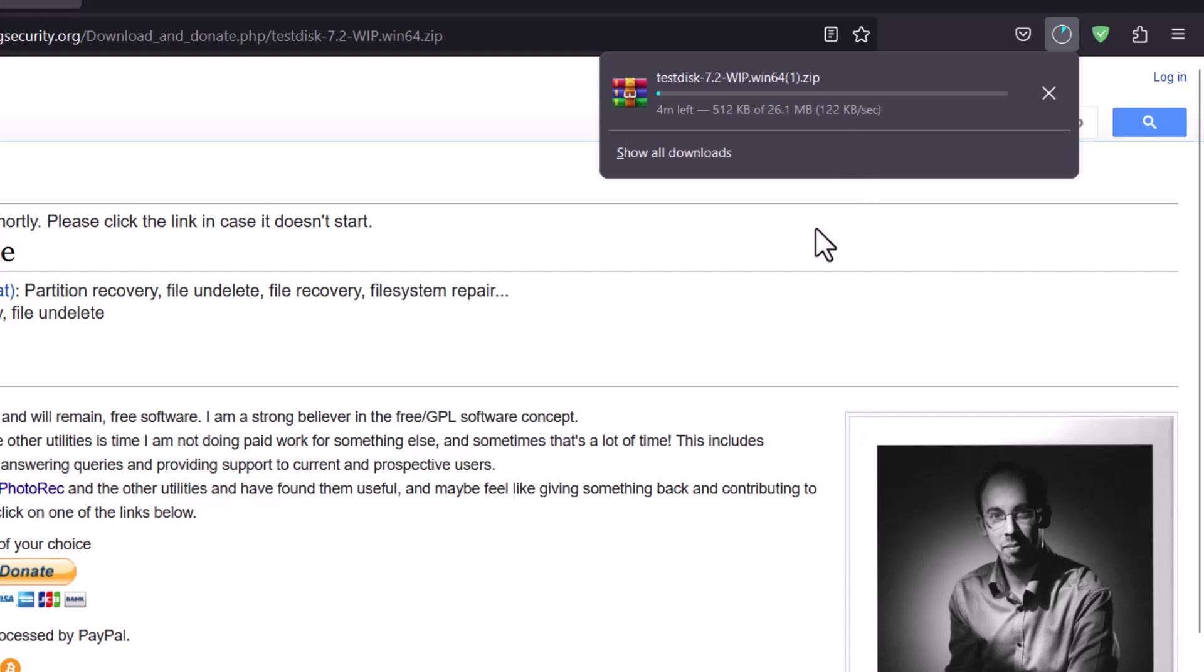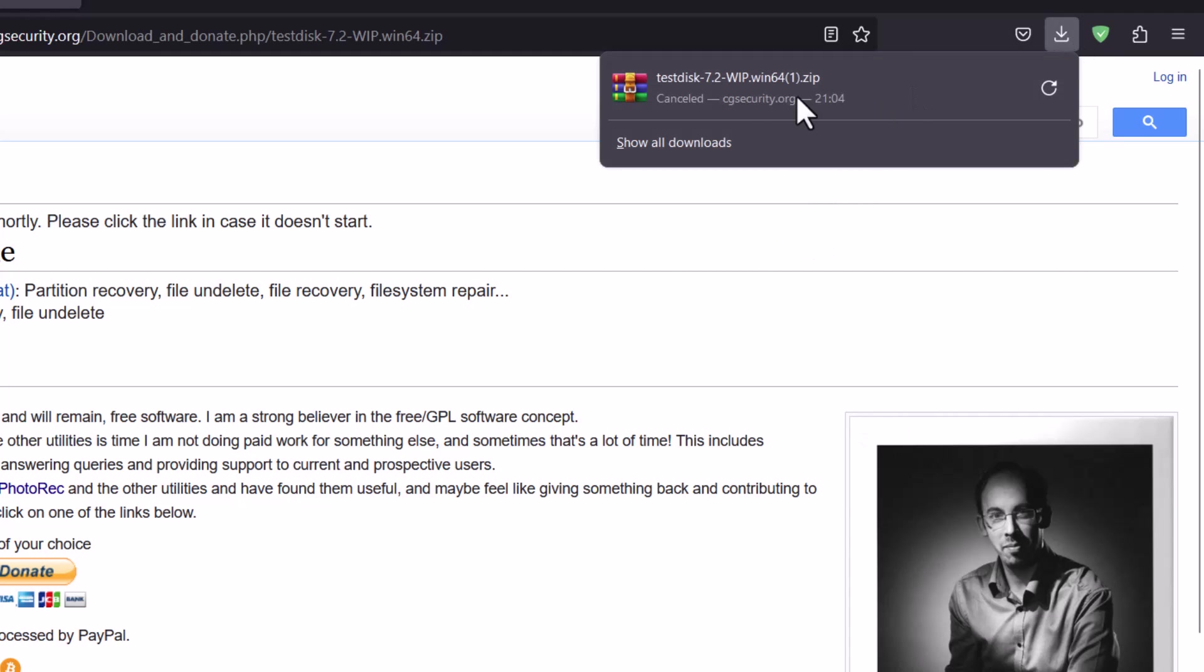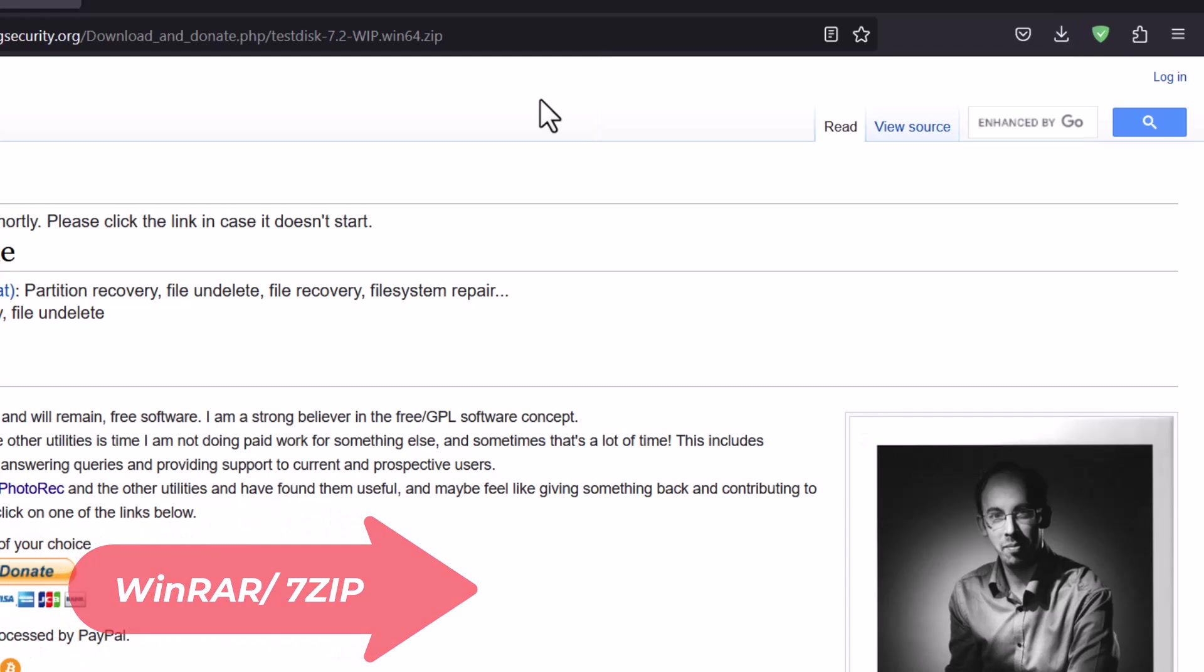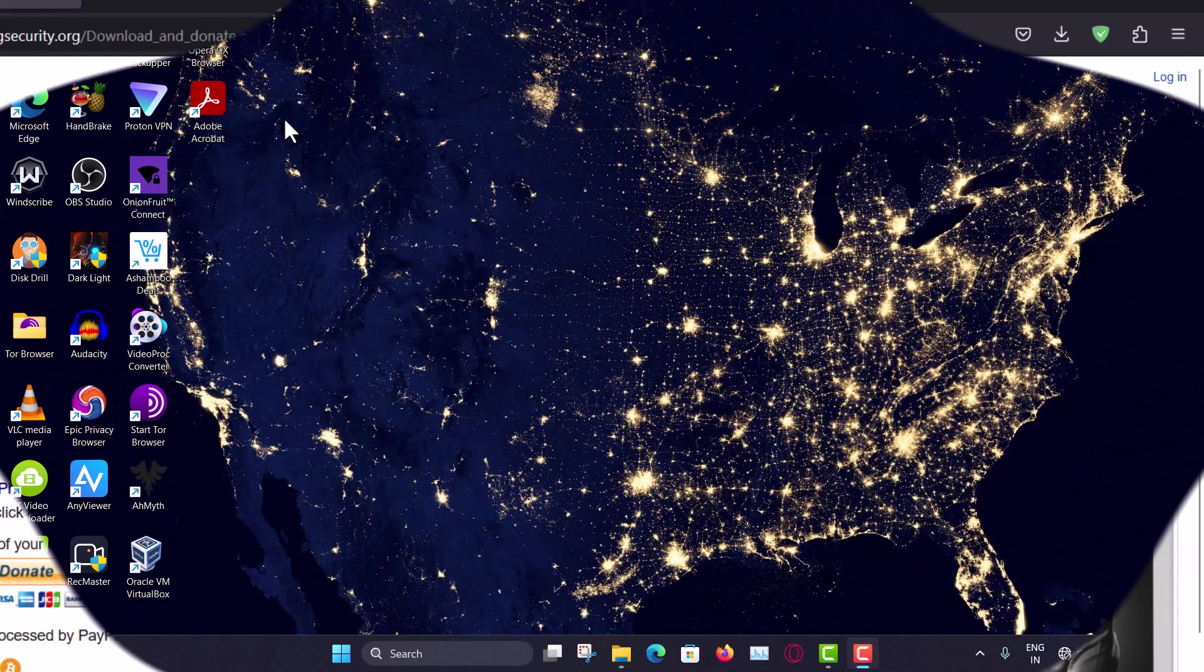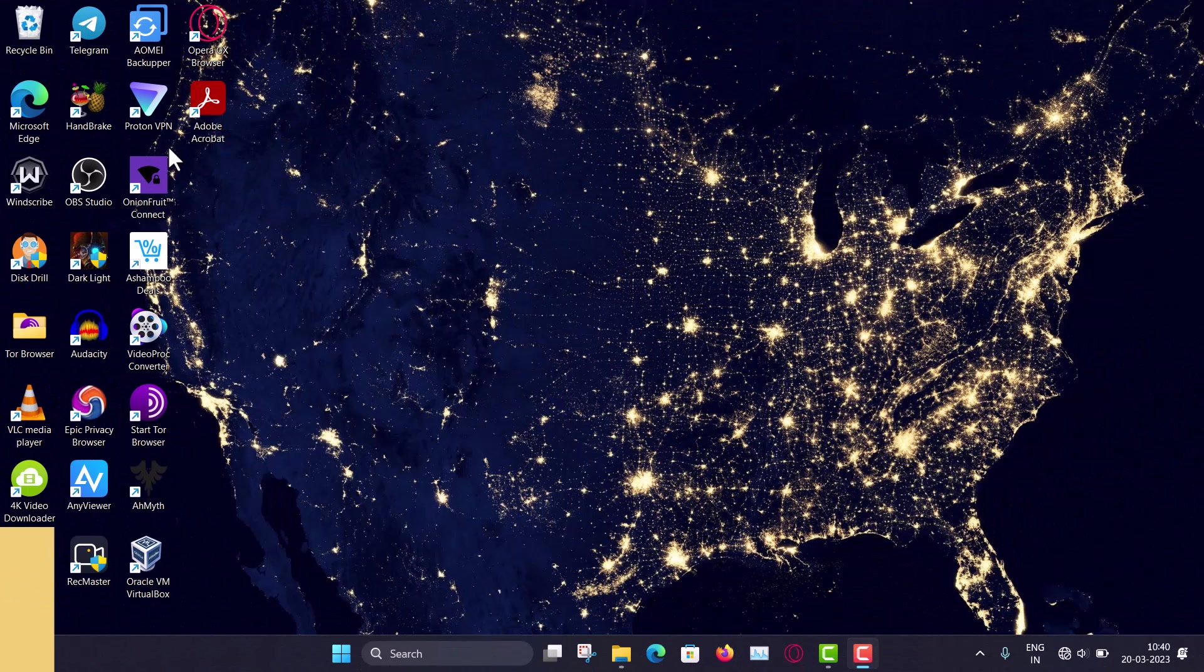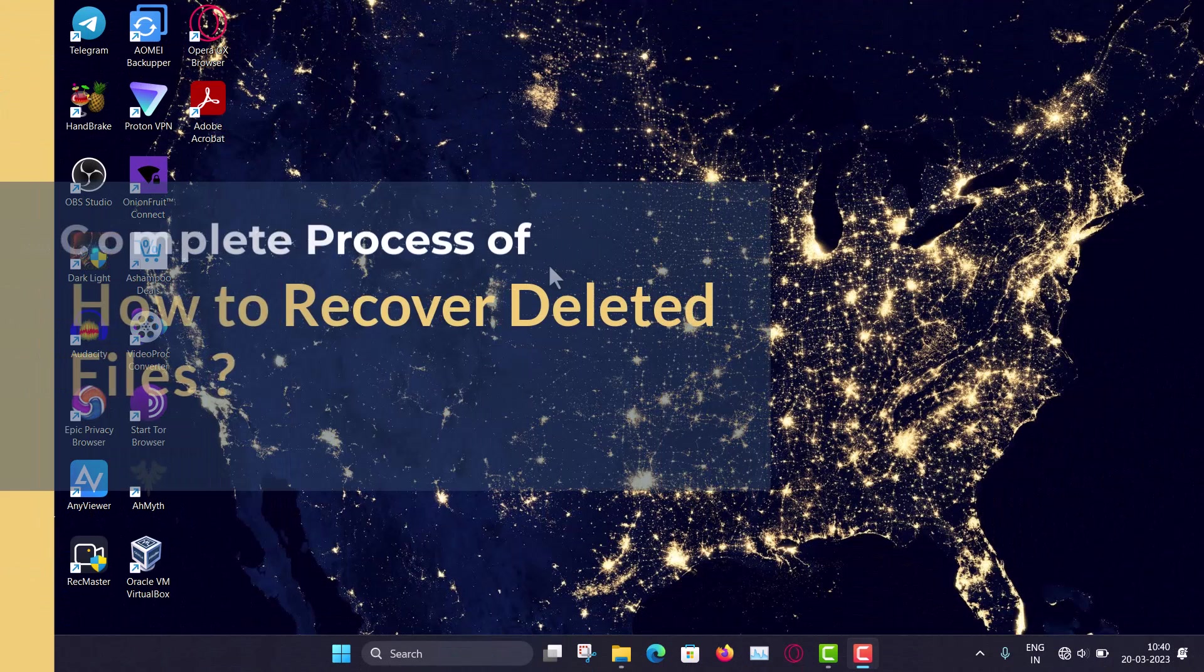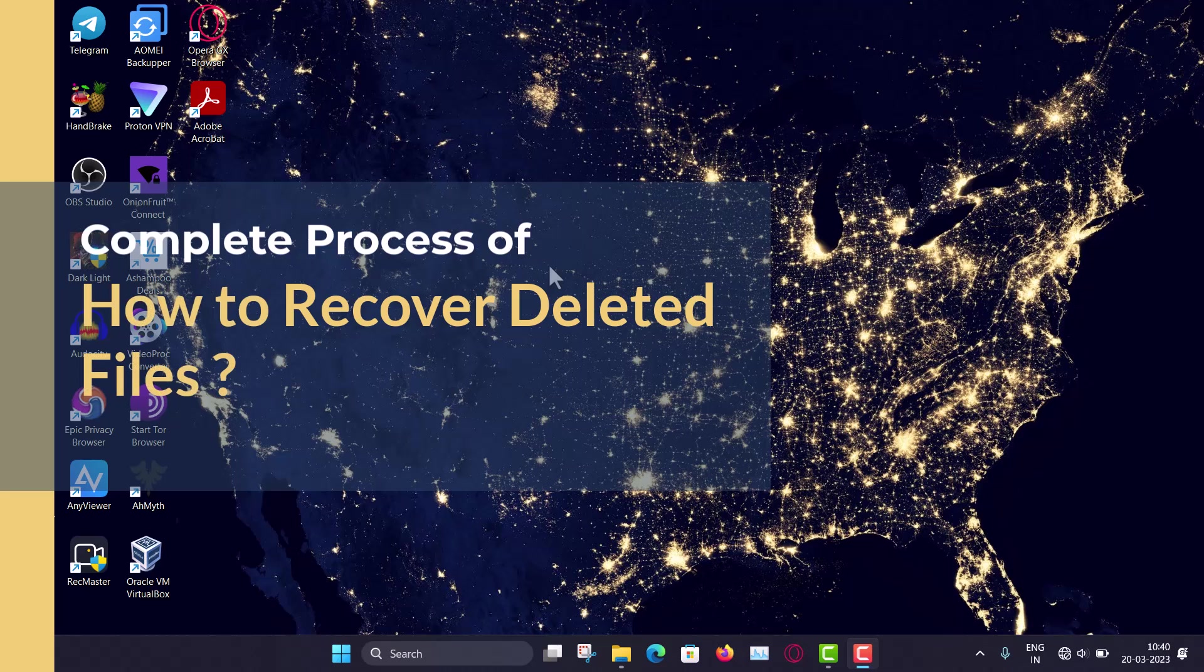So 26 MB of file size it is. And since it is a zip file, so you must install RAR, WinRAR or 7zip first to open the file. Now after downloading, I am just showing the demo that how you can work with this QPhotoRec.